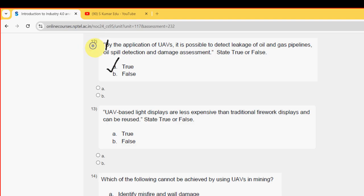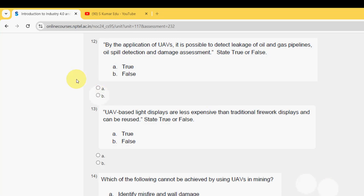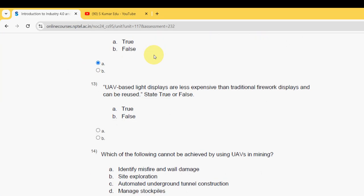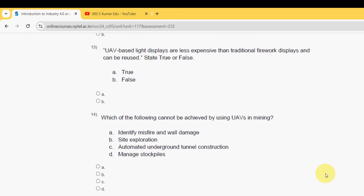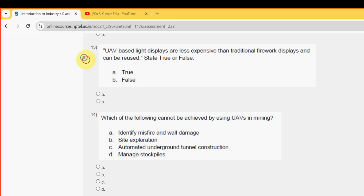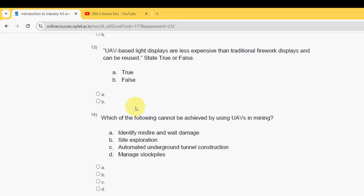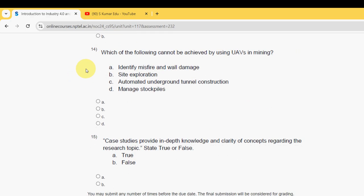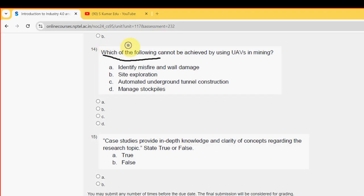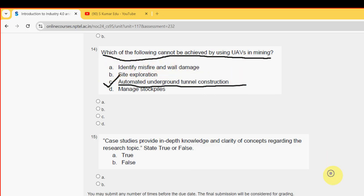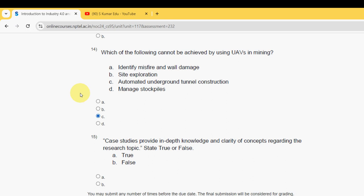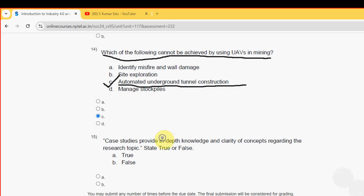For the twelfth question, option A — True — is the probable solution. For the thirteenth question, it is also option A — True. Fourteenth question: which of the following cannot be achieved by using UAVs in mining? The probable answer is option C — automated underground tunnel construction.